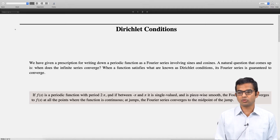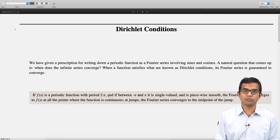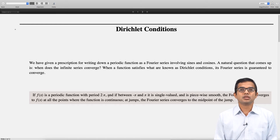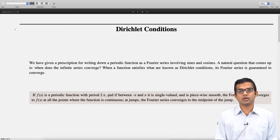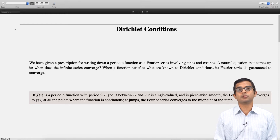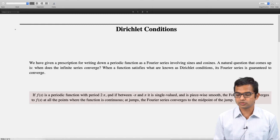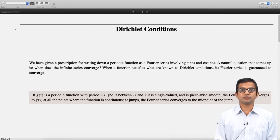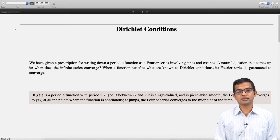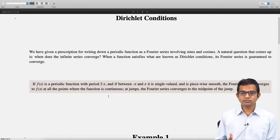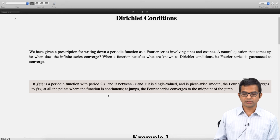If both these conditions hold, then the Fourier series is guaranteed to converge to f(x) at all points where the function is continuous. When you have jump discontinuities, the Fourier series is going to converge to the midpoint of the jump — that is, [f(x₀⁺) + f(x₀⁻)] / 2. These Dirichlet conditions have very nice applications, some of which we will see in this lecture.